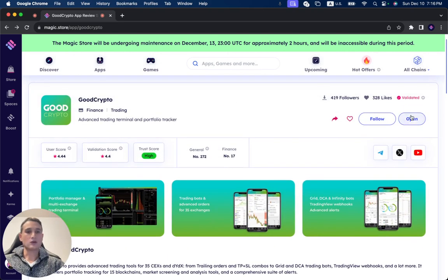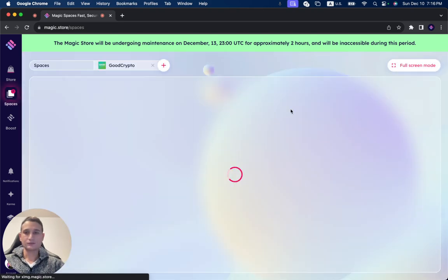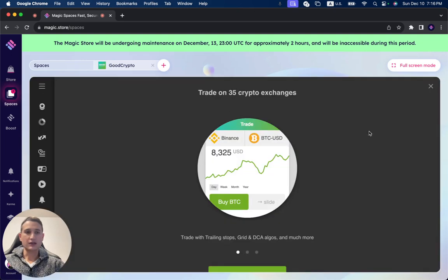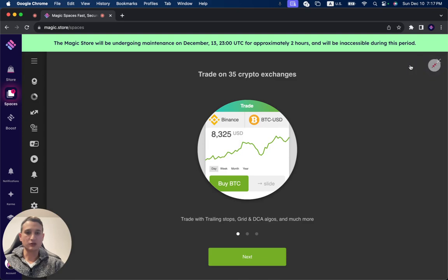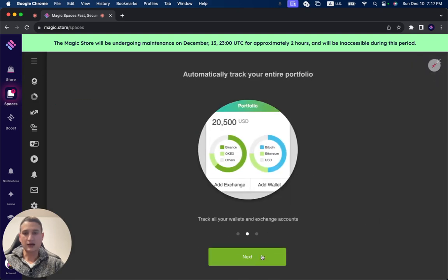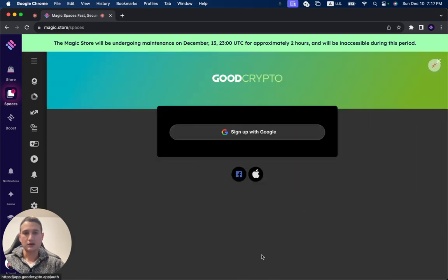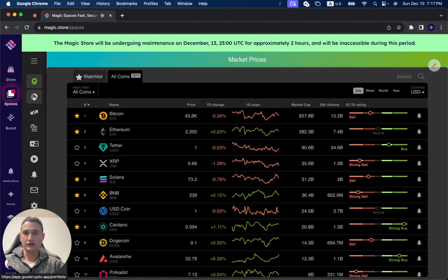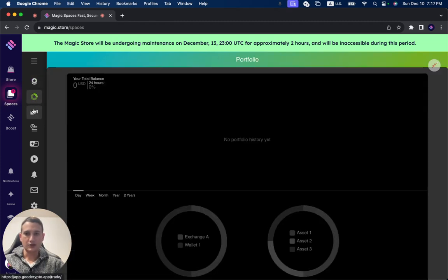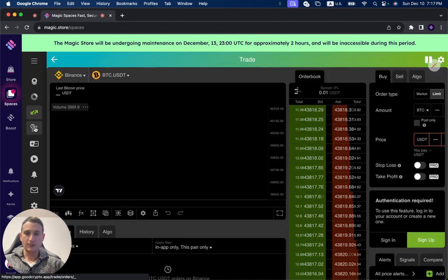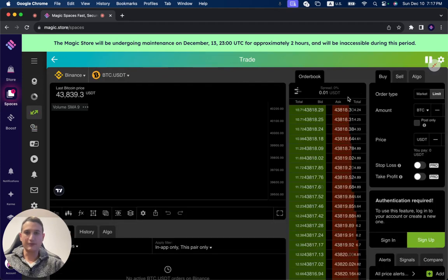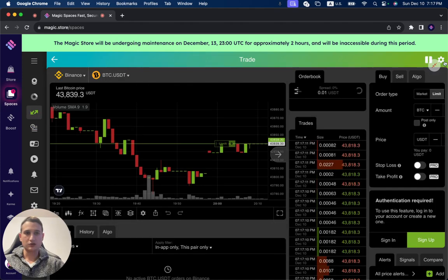Now, when you click on Open, you can see that GoodCrypto opens up directly through the Magic Store. You can click Fullscreen Mode. You can open an account and use all of its functionality, so you can sign up. You can see over here all of the different options, and all of them are clickable and usable through the Magic Store.